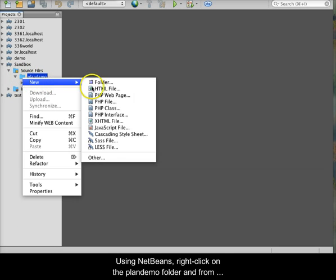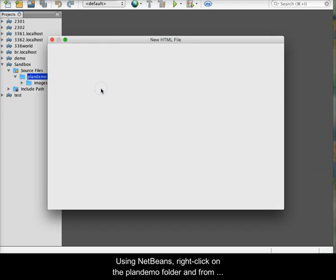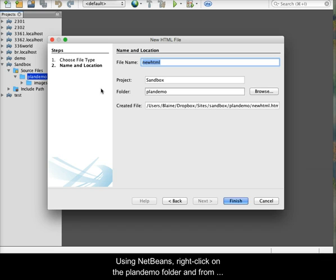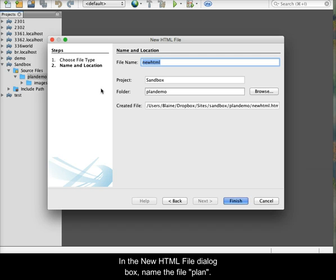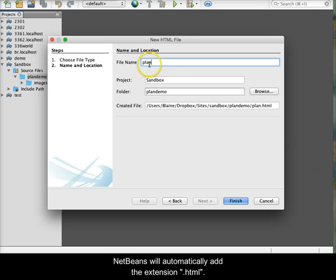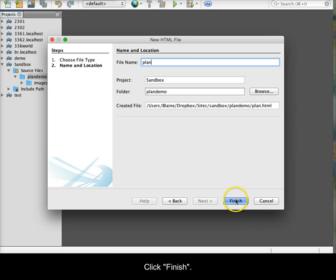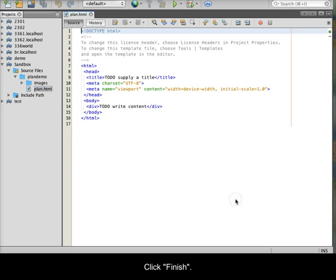Using NetBeans, right-click on the PlanDemo folder, and from the Options menu, select New, then HTML5 file. In the new HTML file dialog box, name the file Plan. NetBeans will automatically add the extension .html. Click Finish.